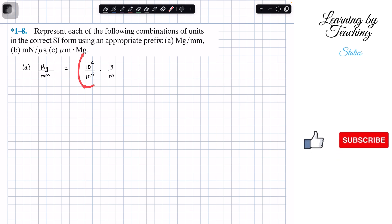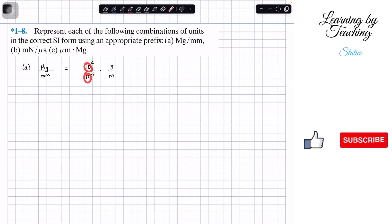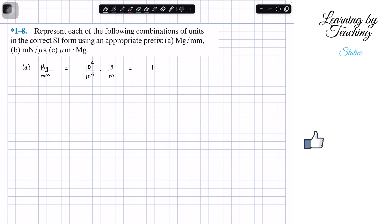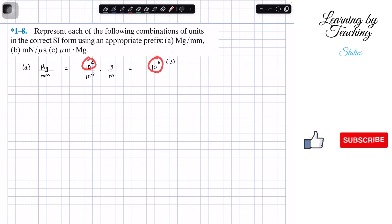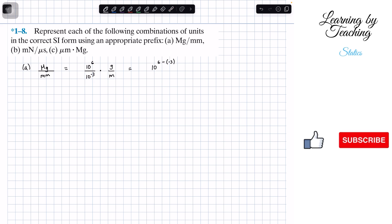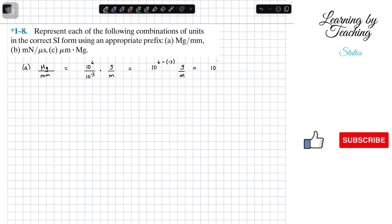Now that we have it in this form, when we have the same base in the top and the bottom raised to a number and it's in a fraction, we're going to subtract the exponent at the bottom from the one on top. So we get 10 to the 6 minus negative 3, and we write our units grams per meter.